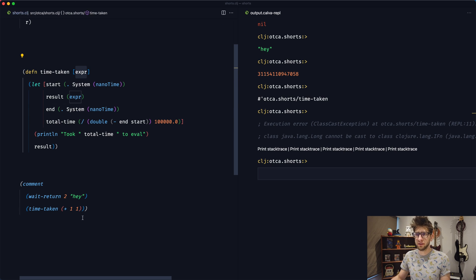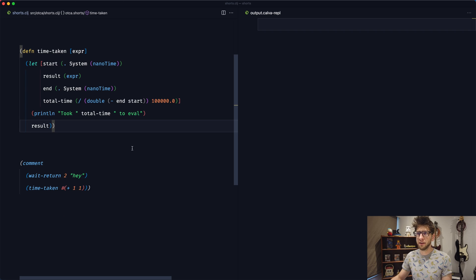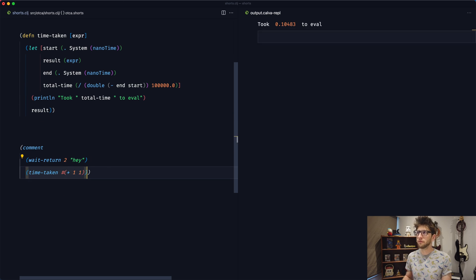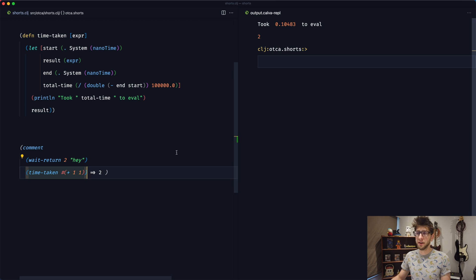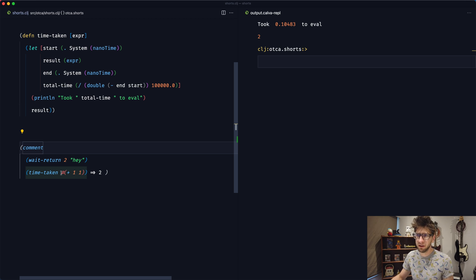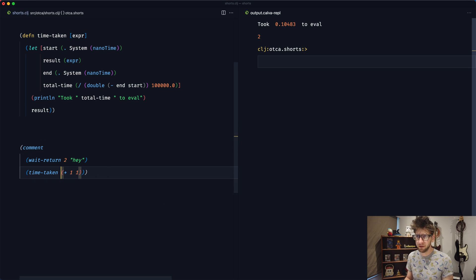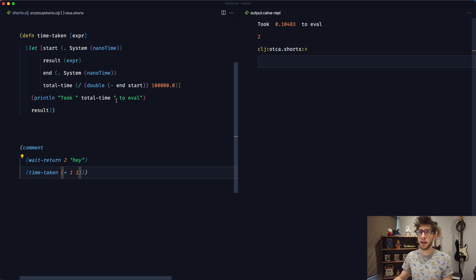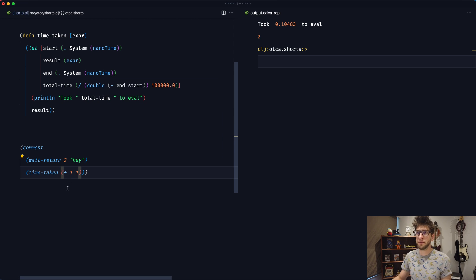What we can do is pass through an anonymous function instead. And if we evaluate this now — cool, we see it's 0.1 milliseconds to evaluate, and we got two. So that's cool, but that's not the original API I wanted. I wanted to pass through a function like this directly. Using macros will allow us to do that, so let's convert this time-taken into a macro.